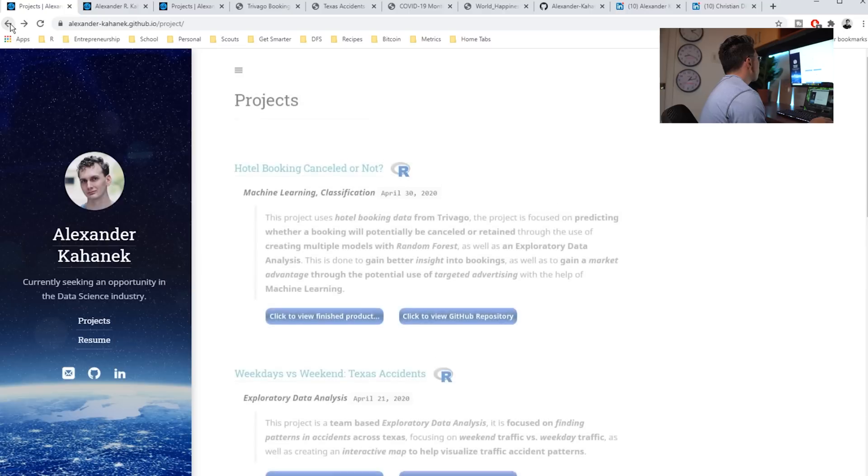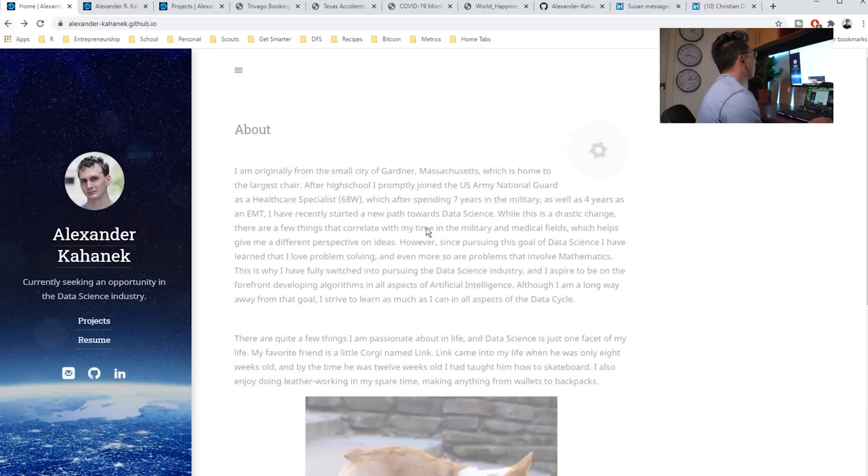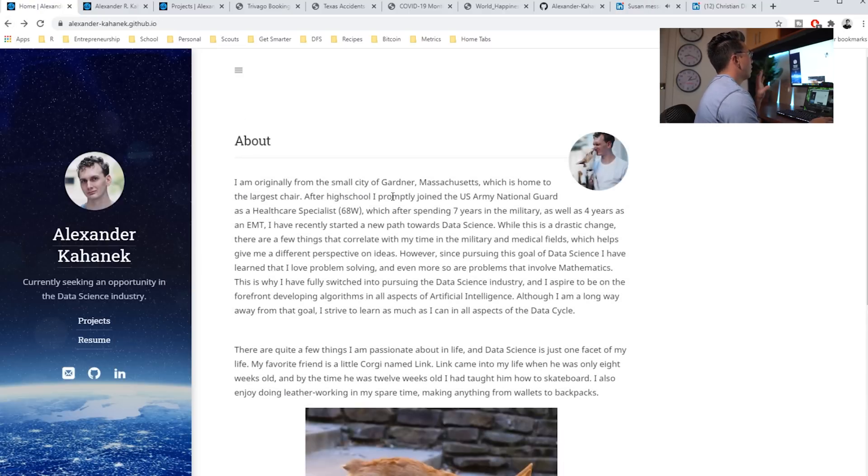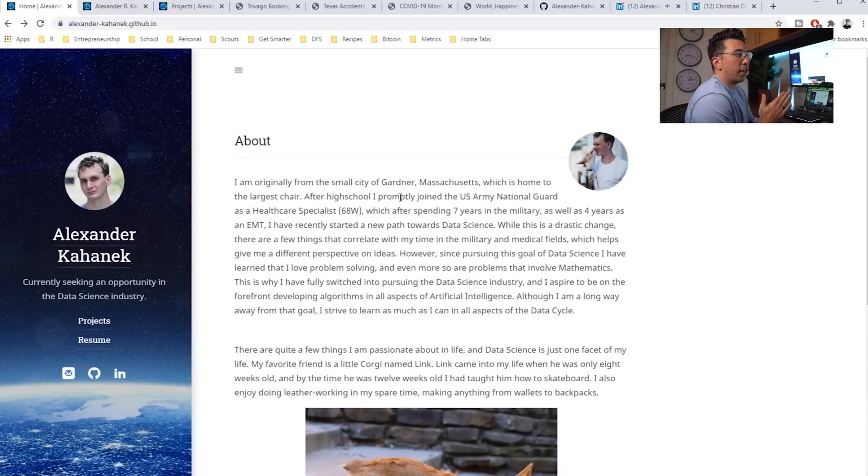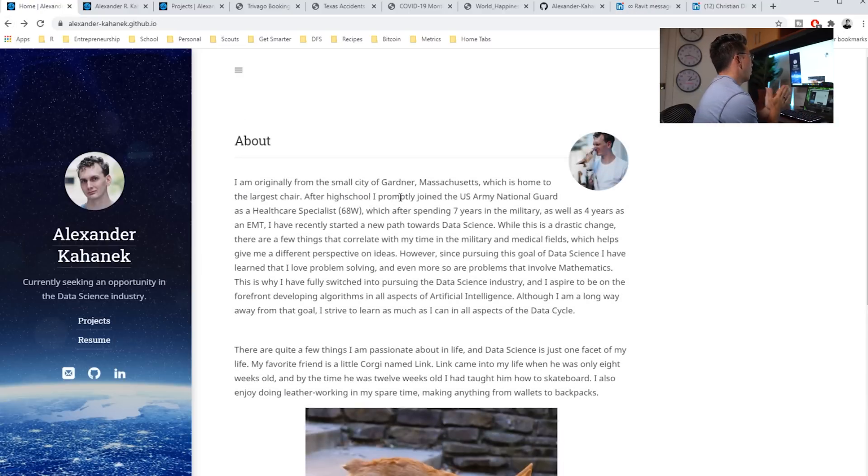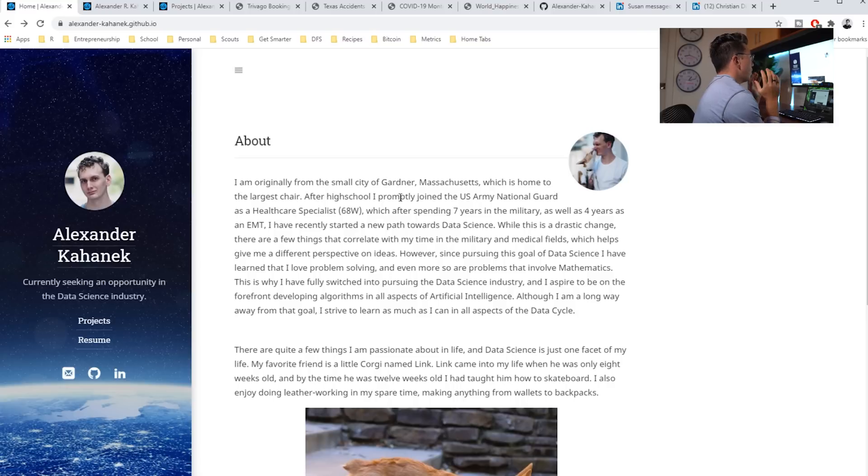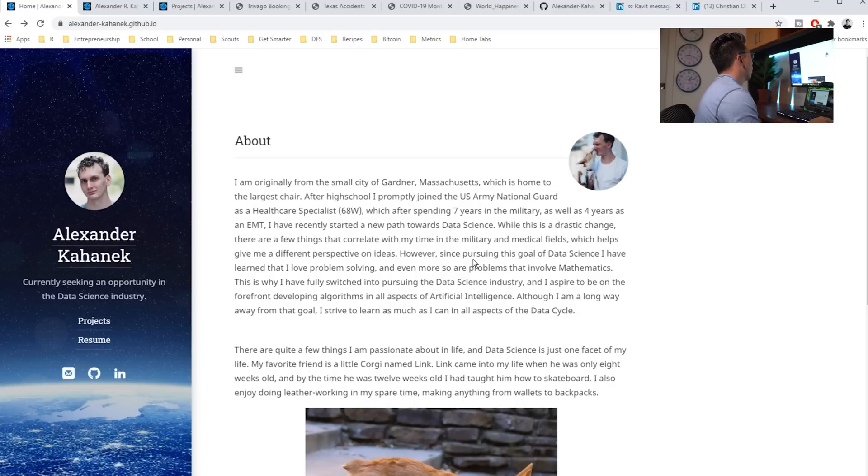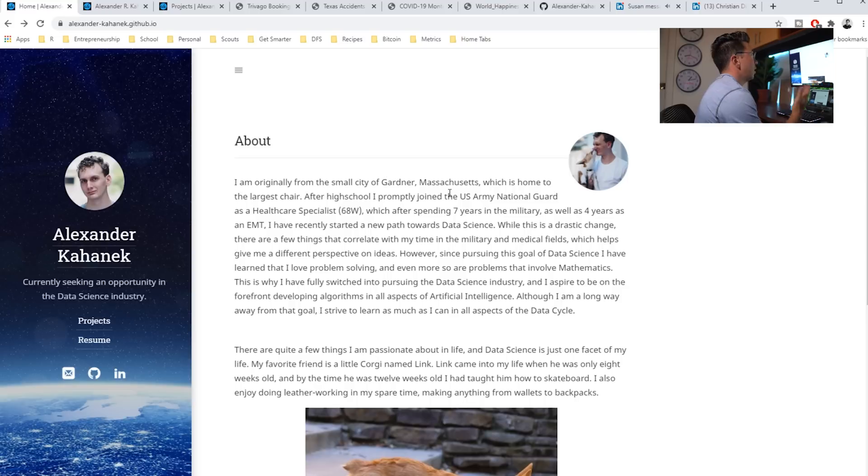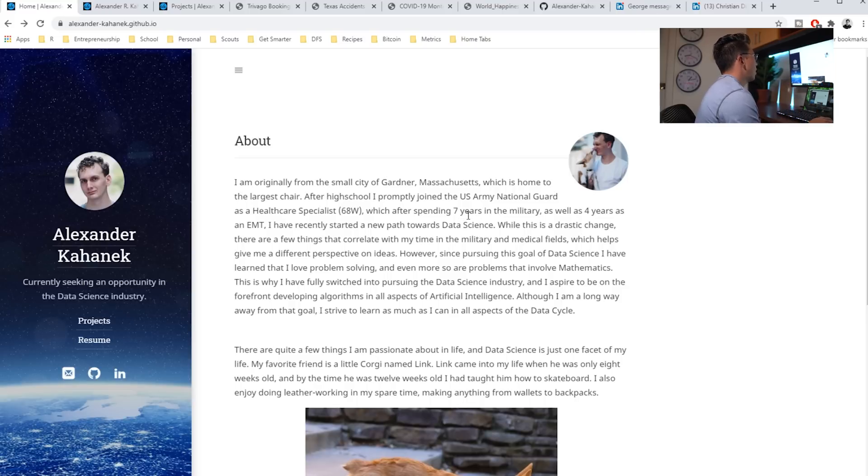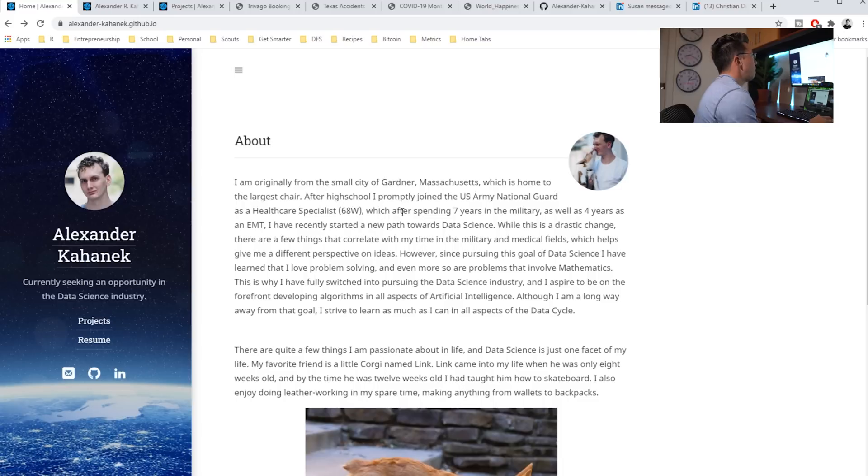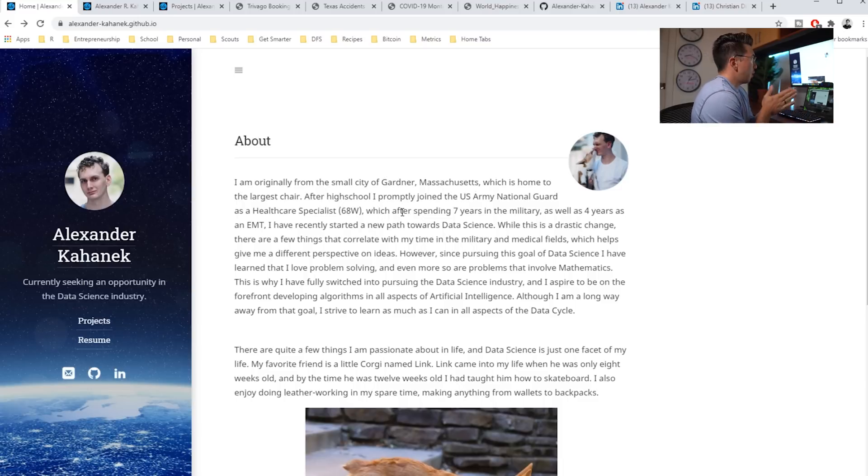And I think that this about me section is something I really like, especially for a portfolio website. This is the best place to talk about yourself to talk about your background. And Alexander is coming from basically a whole other career where he was an EMT, where he spent seven years in the military as a healthcare specialist. And I think that that's awesome. Alexander, thank you for your service there.